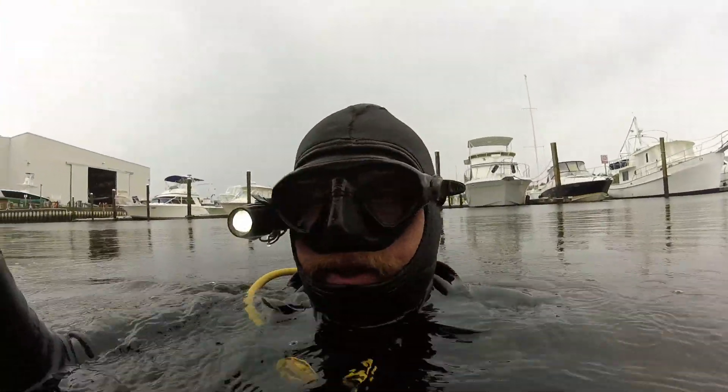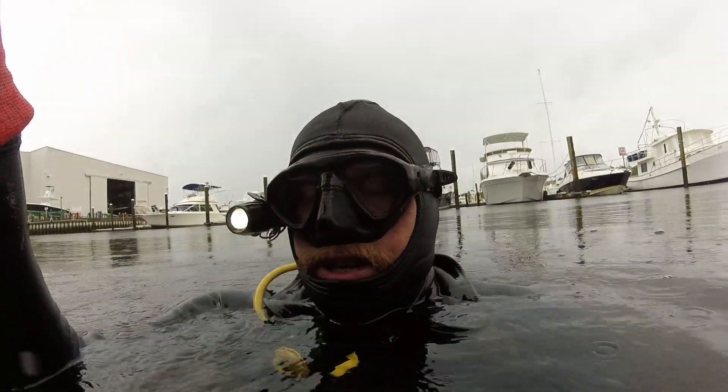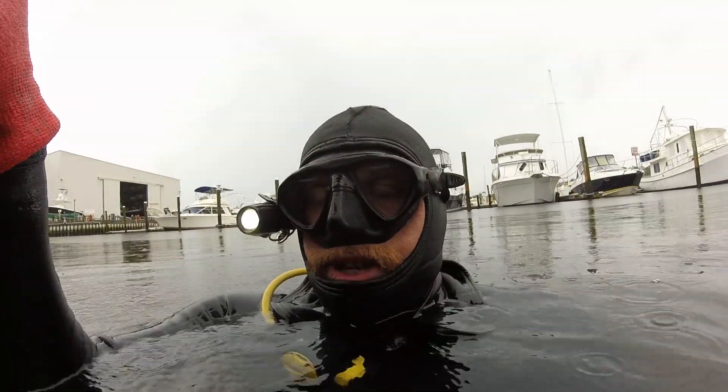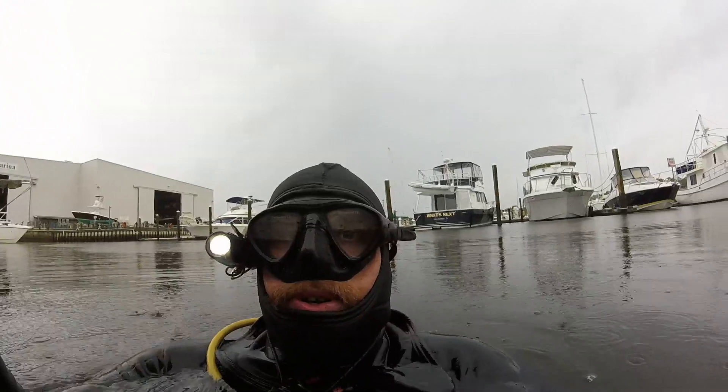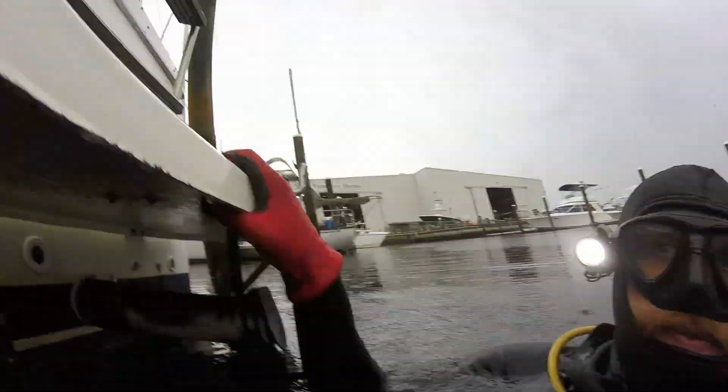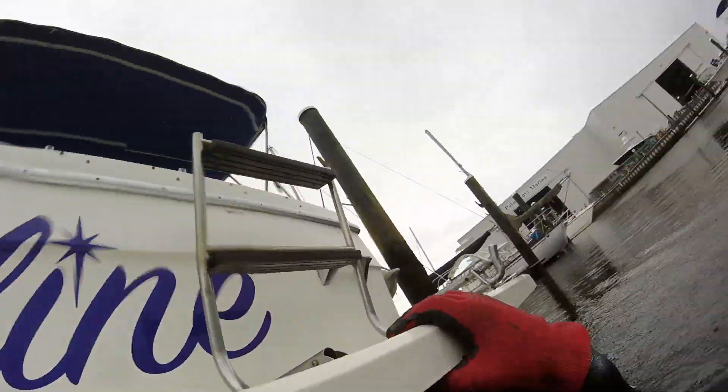This is David DS Diamond. This is the 28th of July 2019. I'm doing a quality control video on the vessel Caroline.